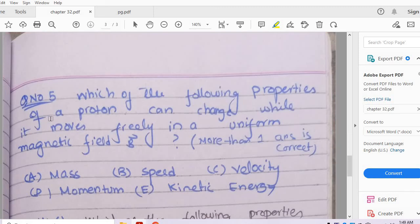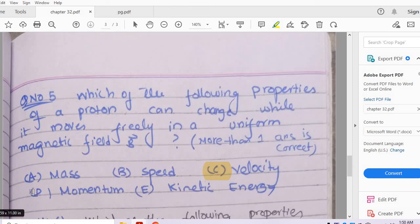Question number 5: Which of the following properties of a proton can change while it moves freely in a uniform magnetic field? In a uniform magnetic field, the speed of the particle does not change because magnetic forces do no work. However, the magnetic field can change the direction of the particle, so velocity can change, and if velocity changes, momentum also changes. But kinetic energy remains constant since speed is constant.